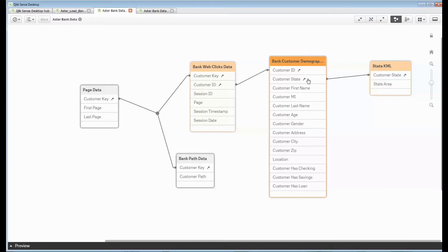I can look at things like the customer demographics and tie in their state, their name, age, details about them, whether they had checking or loans, etc.